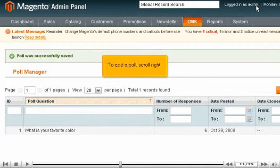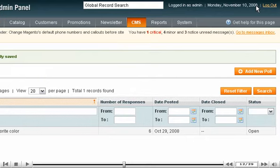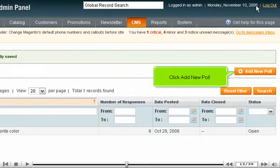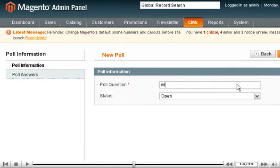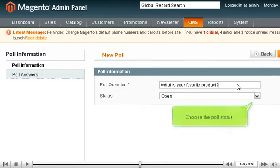To add a poll, scroll right and click Add New Poll. Enter the poll question and choose the poll status.